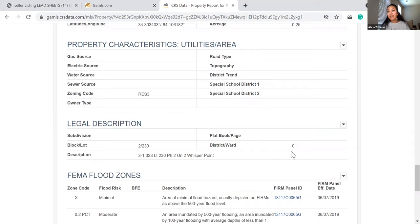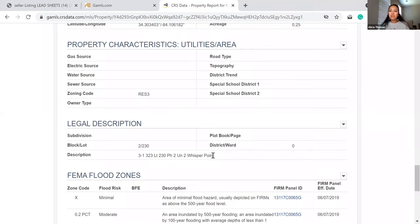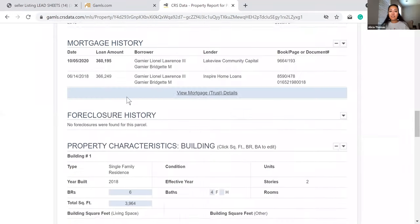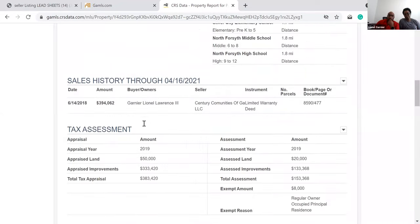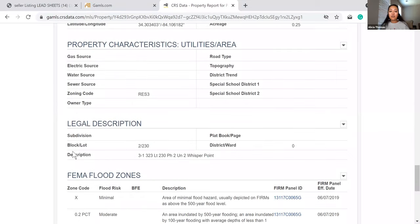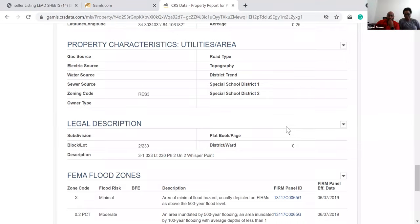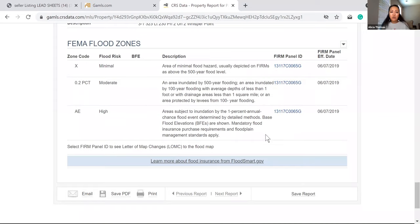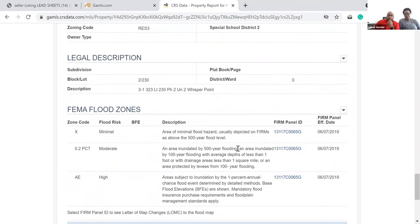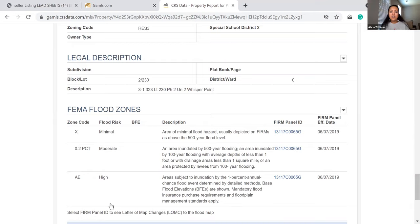The district, ward, block, and lot information is sometimes needed for your listing agreement — if it's blank I'll check FMLS. The subdivision is Whisper Point, which you can sometimes find down in the legal description: 'Lot 230, Phase Two, Whisper Point.' That's important because I'm going to be looking for comps in that area. And there's a creek behind the house, which explains some extra features I was seeing on the map.